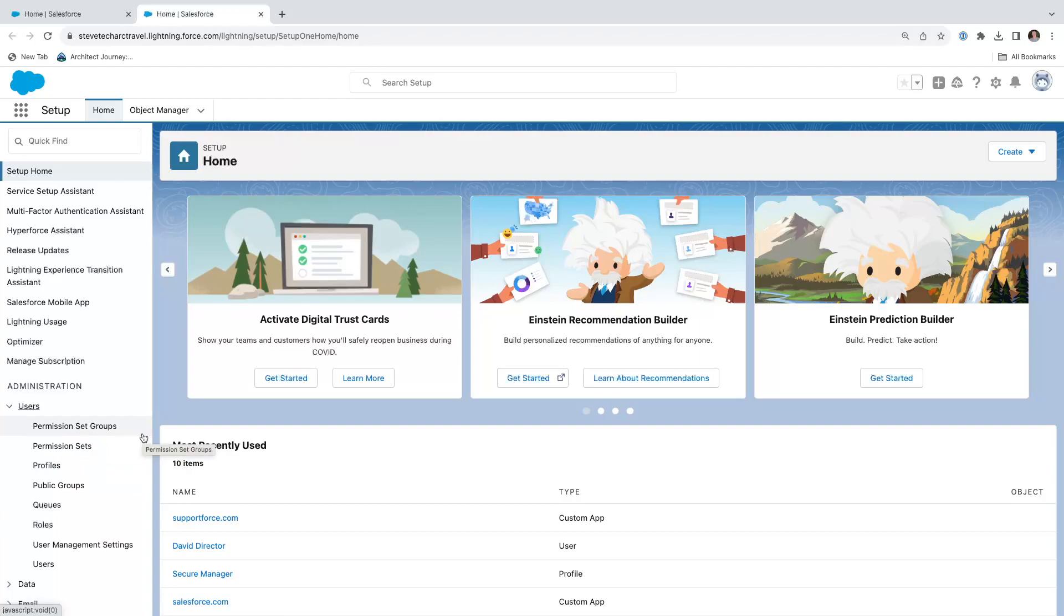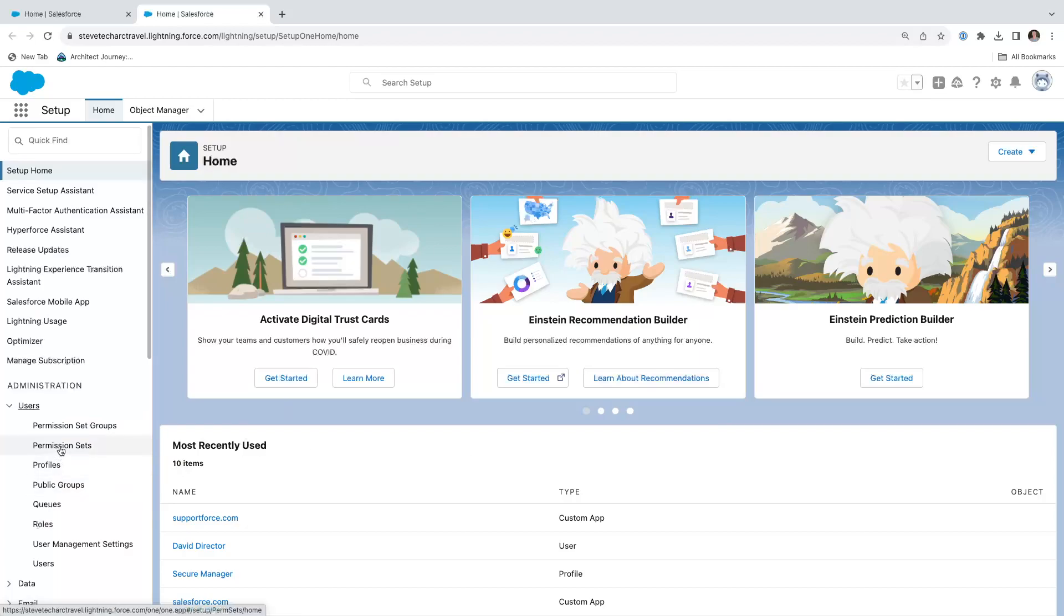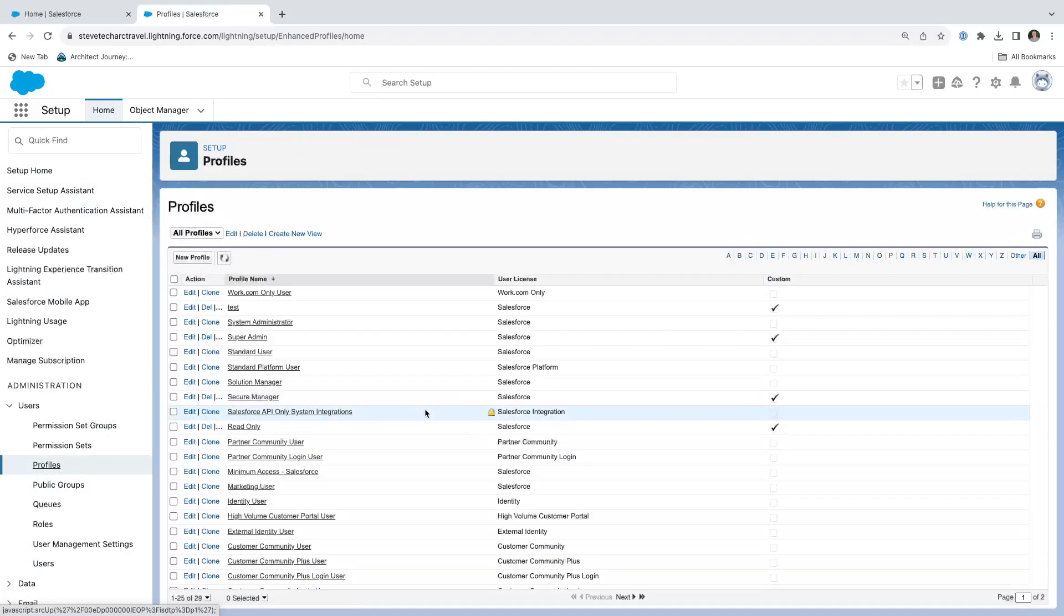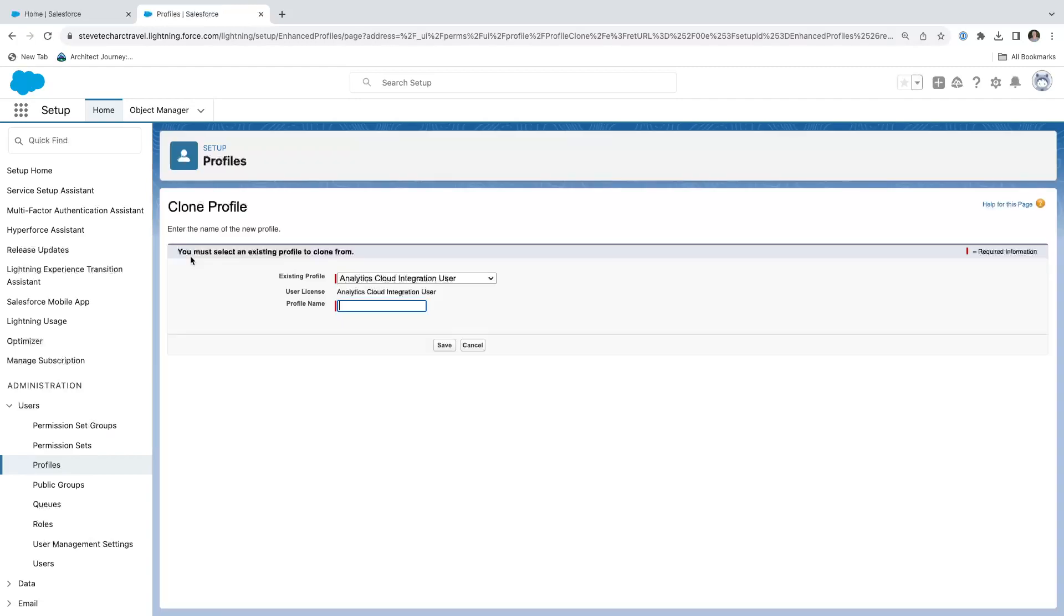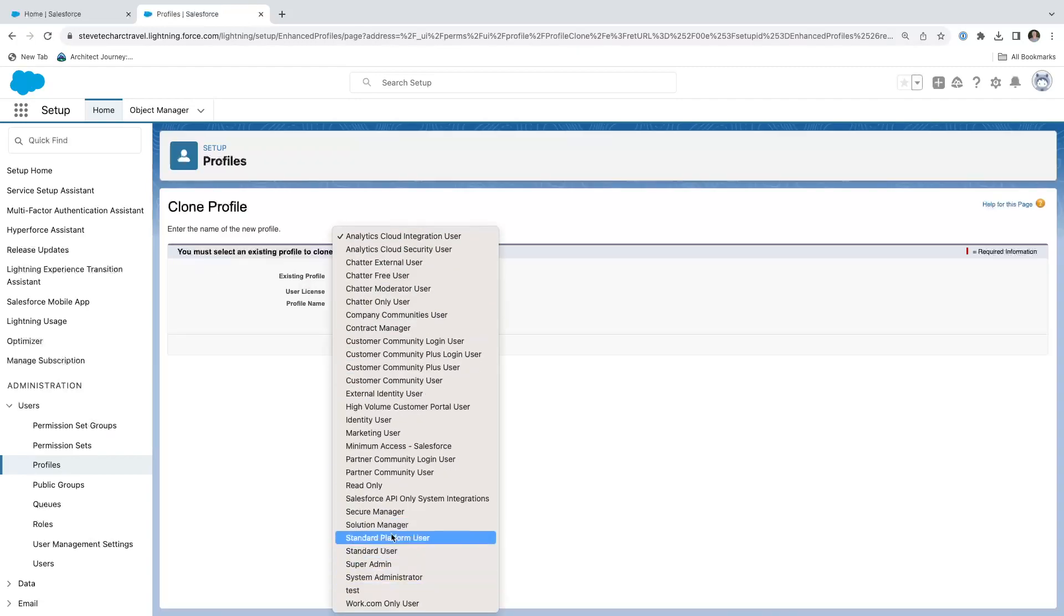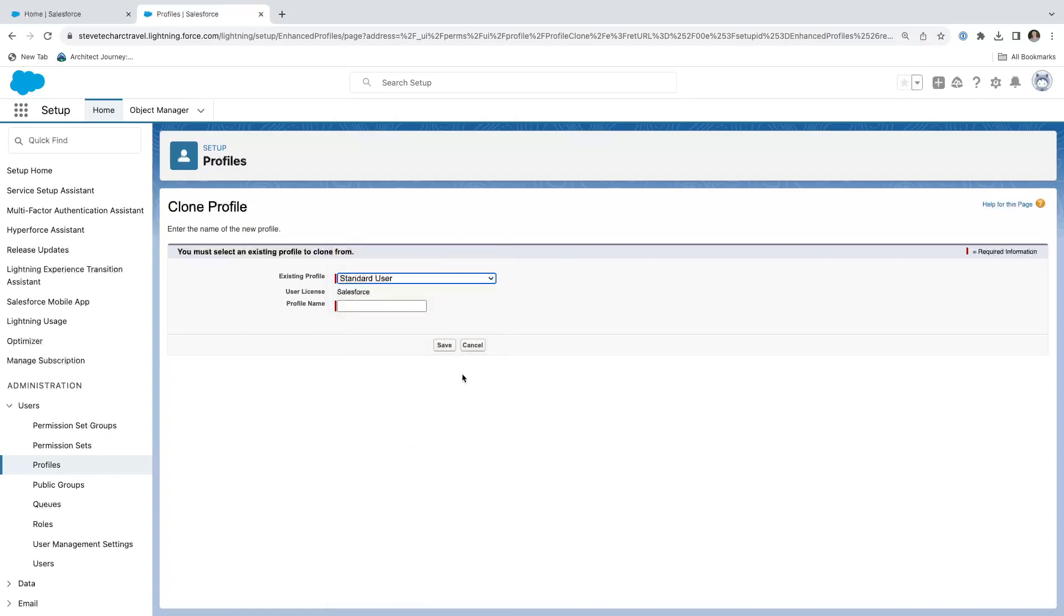First, we're logged into a Salesforce org and we're going to create a brand new profile. So we're going to go down to profiles. We're going to create new profile just for this demo. I'm going to pull it in off the standard user profile and I'm going to call it the deluxe director and we're going to hit save.